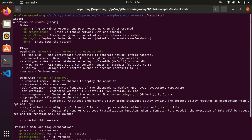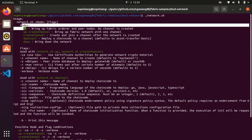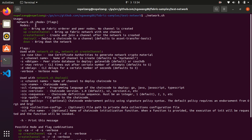The usage is network.sh mode and flag. The mode includes: 'up' to bring up the fabric orderer and peer node; 'up create channel' to bring up the fabric network with one channel; 'create channel', 'deploy cc' to deploy chain code, and bring down the network. The flags include: 'ca' for using certificate authority to generate network crypto, 'c' for channel name, 's' for database name, 'r' for CLI timeout after a certain number of attempts.